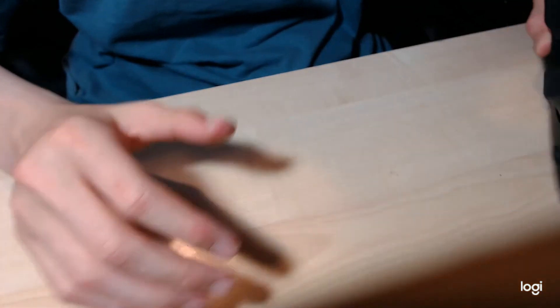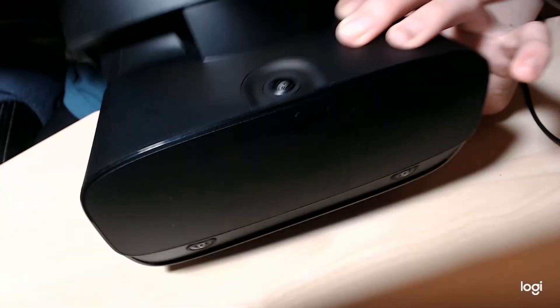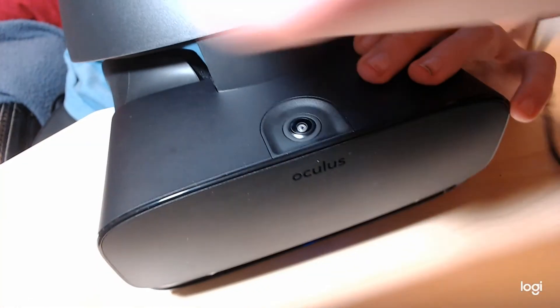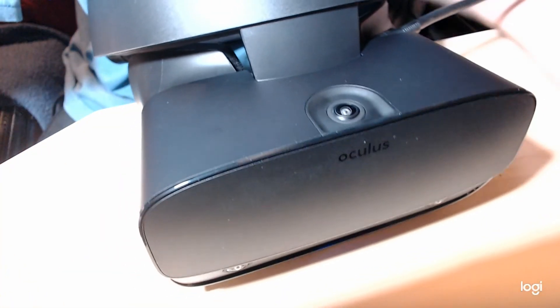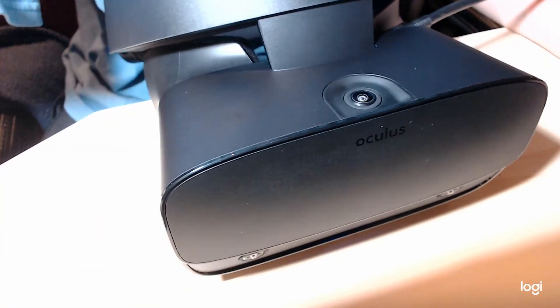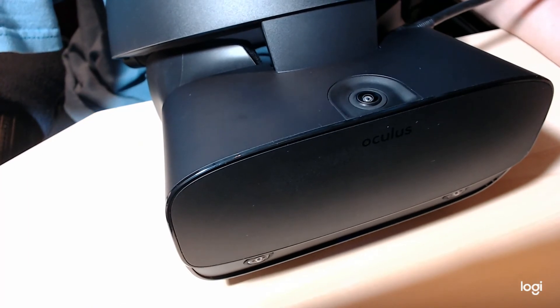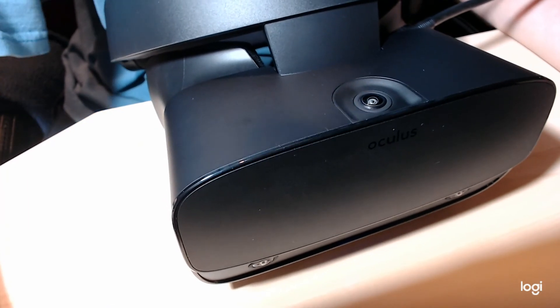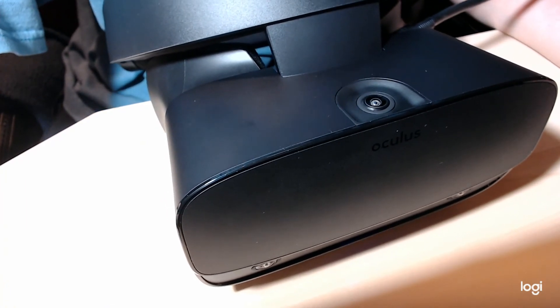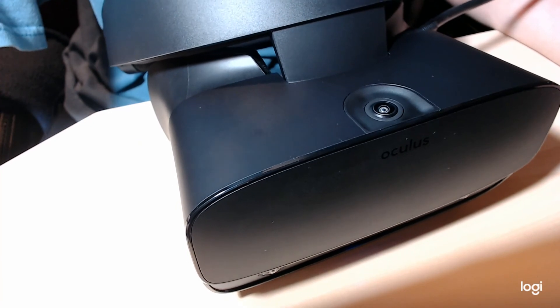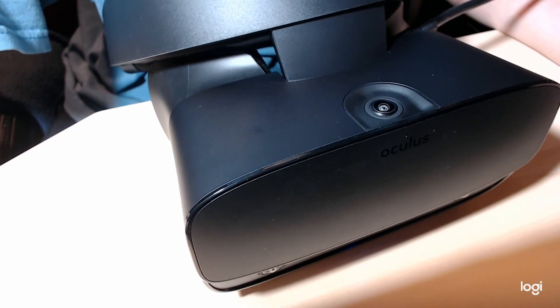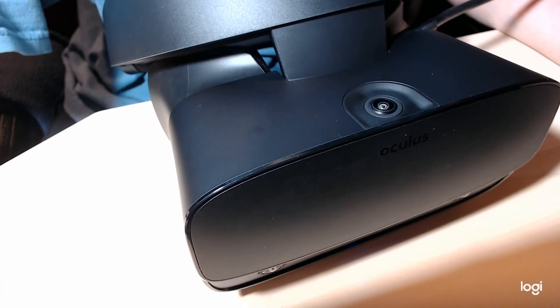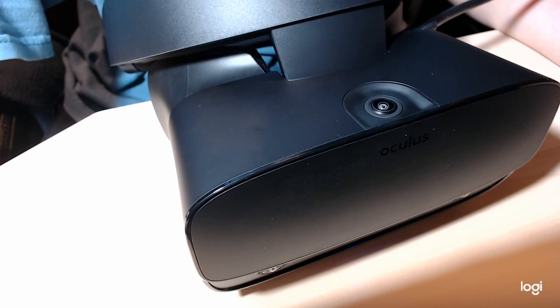And that's the entire disassembly and reassembly of your Oculus Rift S. I hope this has been informative and helped you know that you're not breaking your headset by taking it apart, and you can take it apart. Have fun VR gaming.